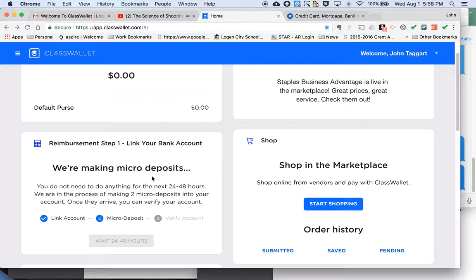They're setting up the micro deposits, and within two or three days you should know if the account is confirmed. Once that's done, watch the reimbursement video — I'll send the link in the email with this video — and then you'll know exactly what to do and how to do it. So that covers the reimbursement process. Now let's take a look at shopping in the marketplace.